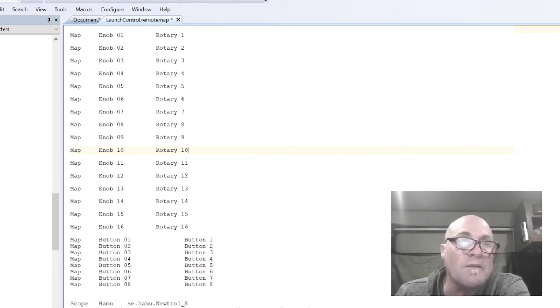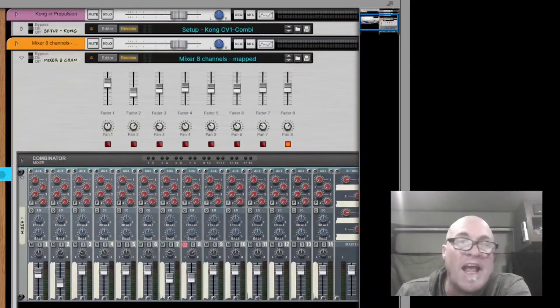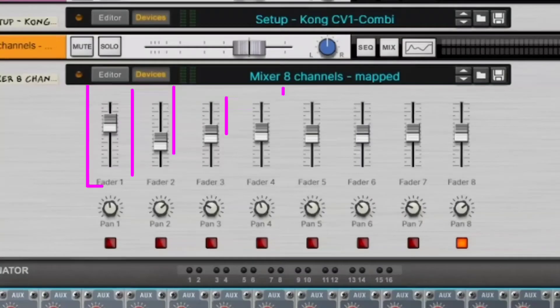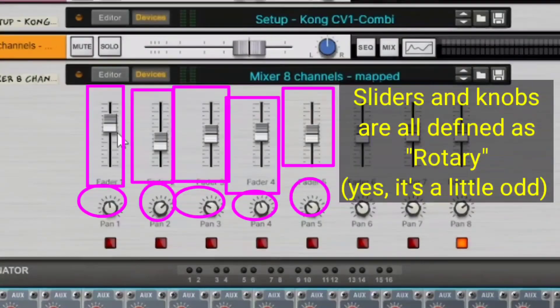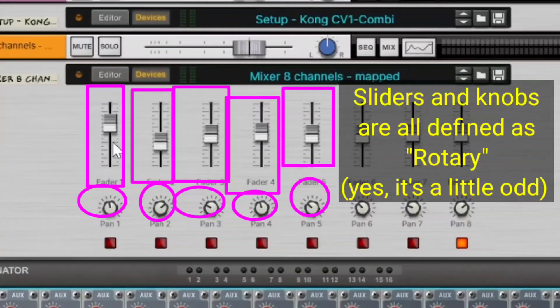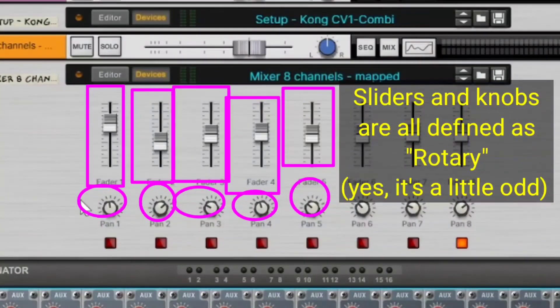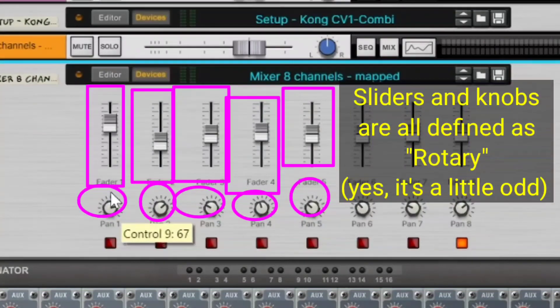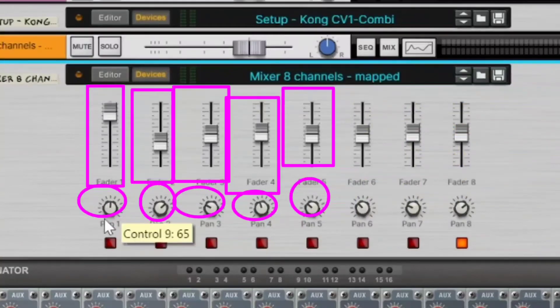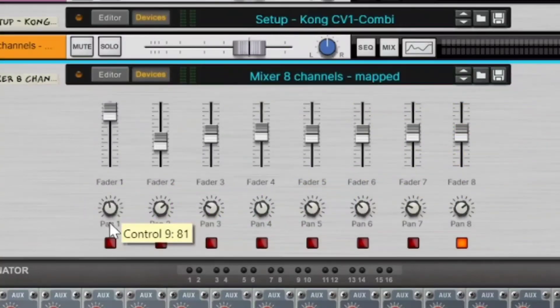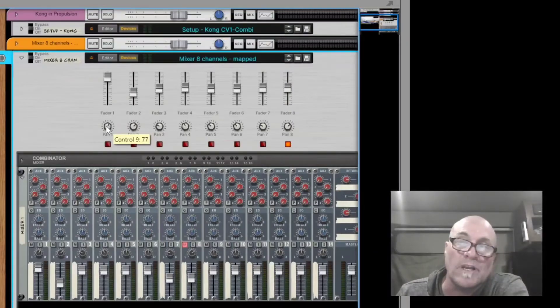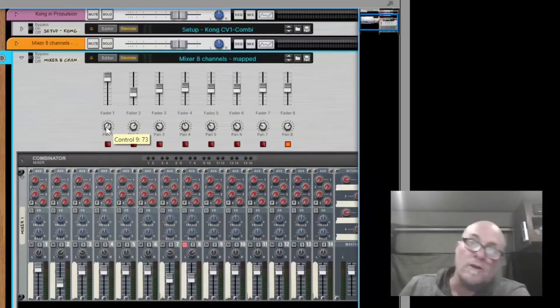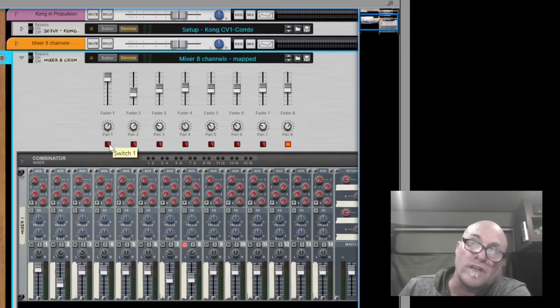And so what we're talking about there is we're talking about anything here that these are all rotaries. This is a rotary. Whether it's displaying as a rotary or as a slider, it's actually called rotary. And the buttons are this.